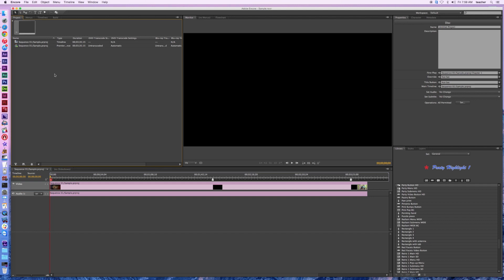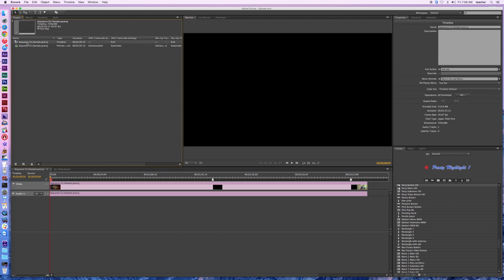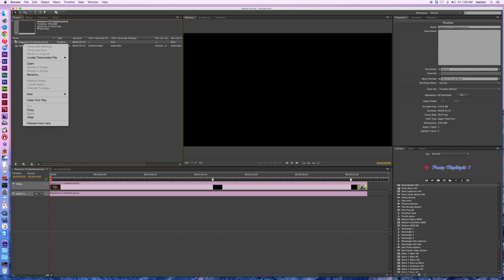In the project timeline here, I've got a couple things going on. This is the sequence that got sent over from Adobe Premiere. Right now the way it's set up, we've got this little icon on it — you can barely see it, it looks like a play button. I can tell if I go ahead and right-click on this that this is a first play.